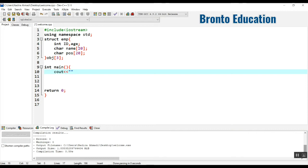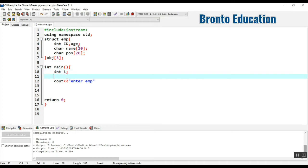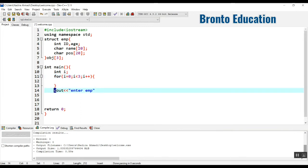To take values from the user, I'll first display a message 'enter employee'. We can use a for loop to take the data from the user because it will take less time and also less memory. Before the for loop I'll declare the variable I. The loop runs: I equals zero, I less than three, I plus plus each iteration.